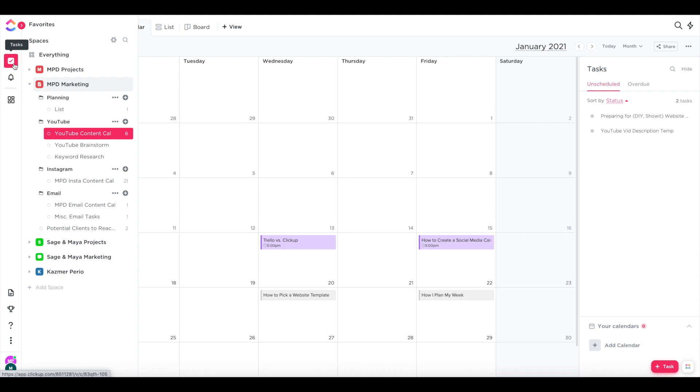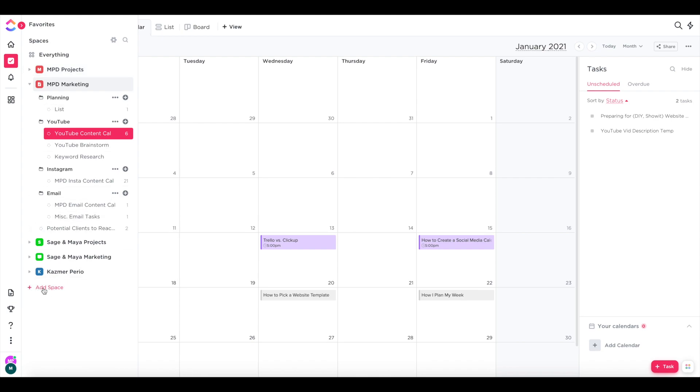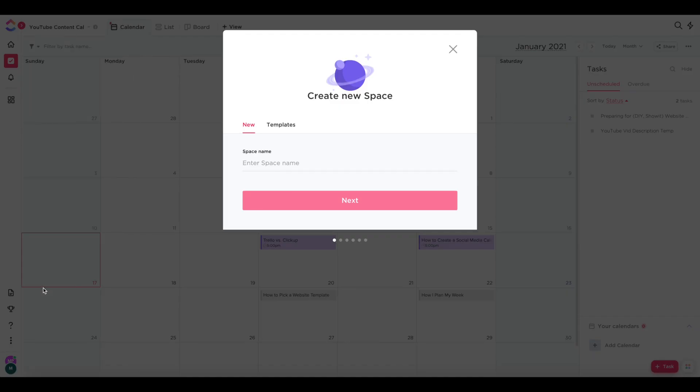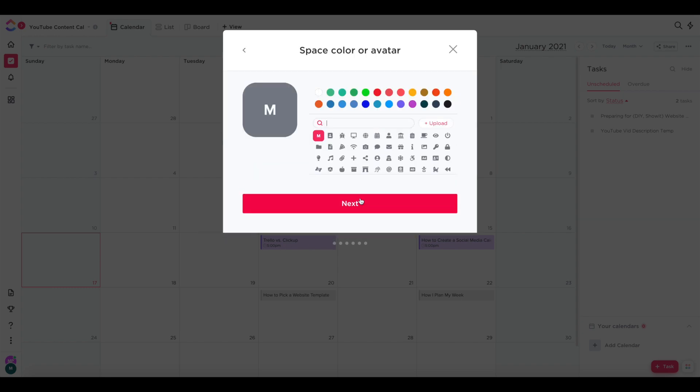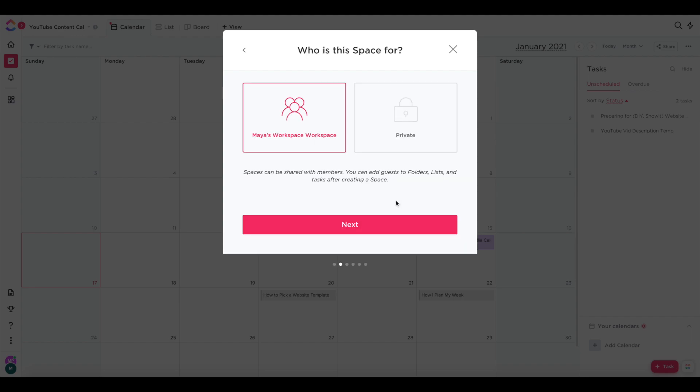So you'll want to go to tasks, which is that check mark icon on the left sidebar. And then at the bottom, click add space. So now you can give your space a name like marketing and pick a color for it. And you can also choose a different avatar if you'd like, and then choose the workspace that you want it to be added to. Right now it's just me using ClickUp for my business. So I just use my default Maya's workspace.